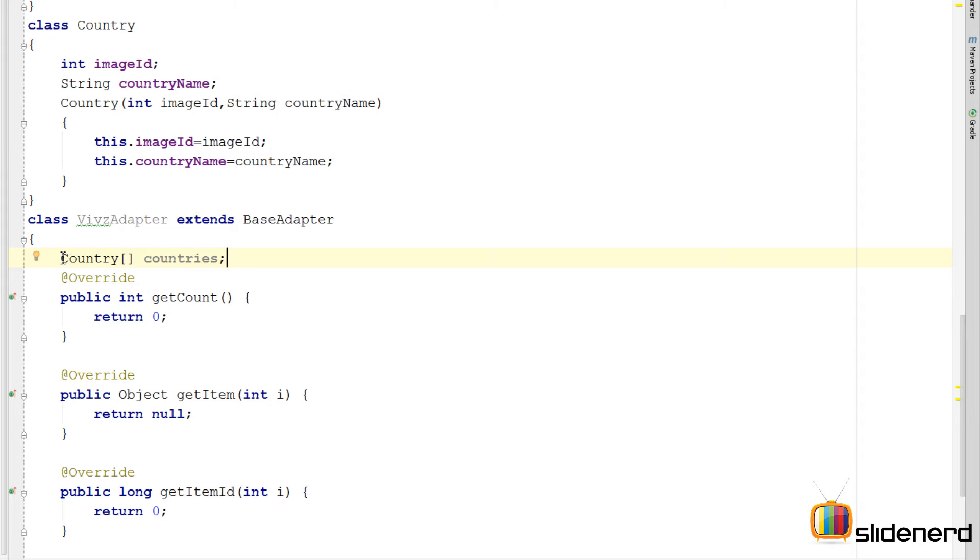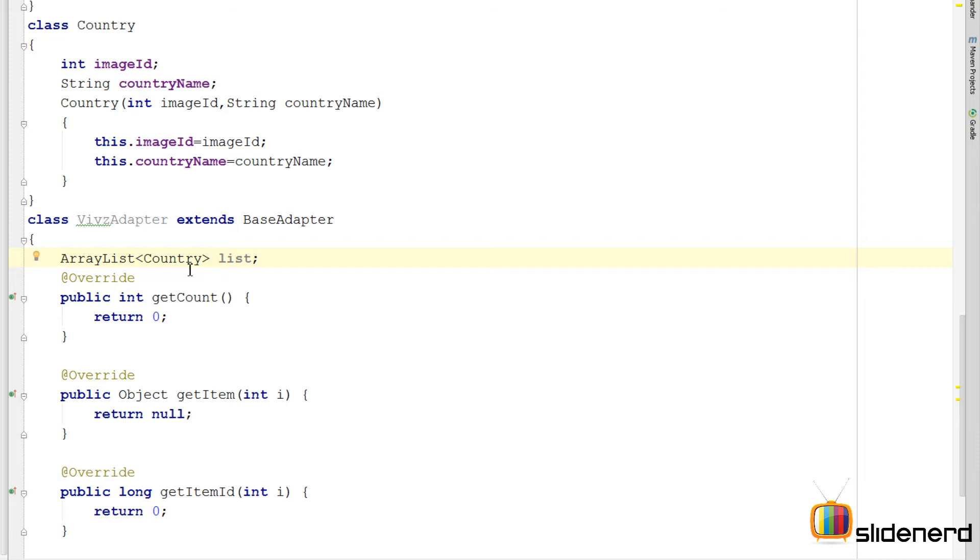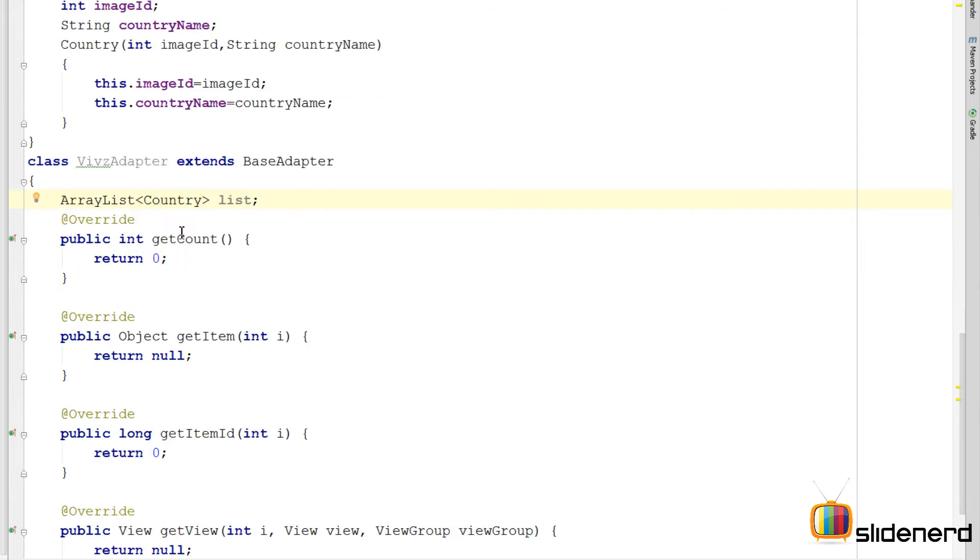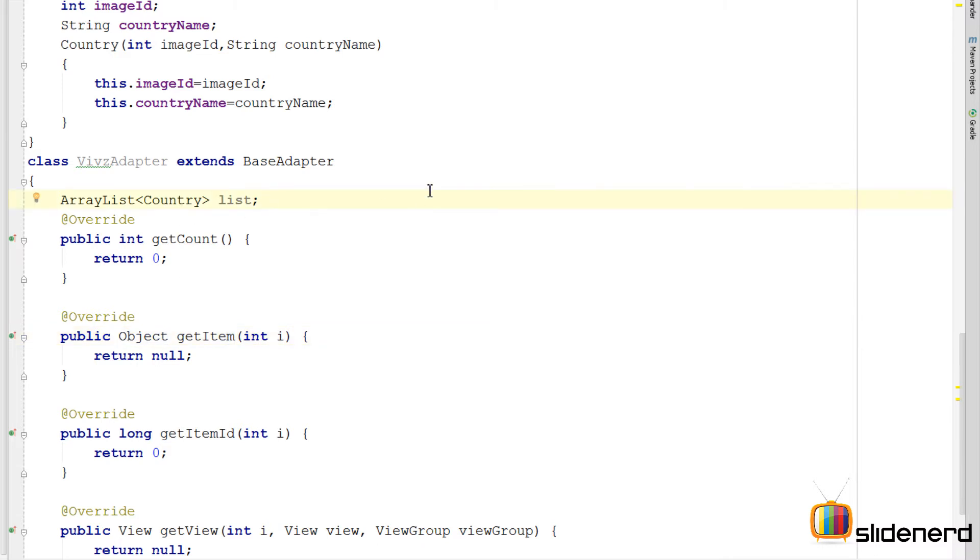But instead of using a simple array like this, what I will do is instead have an array list. So now this gives me the advantage that in the get count method I can return the size of this array list. In the get item method I can return a particular item at the given position I from this method over here. And it makes everything so much simpler.